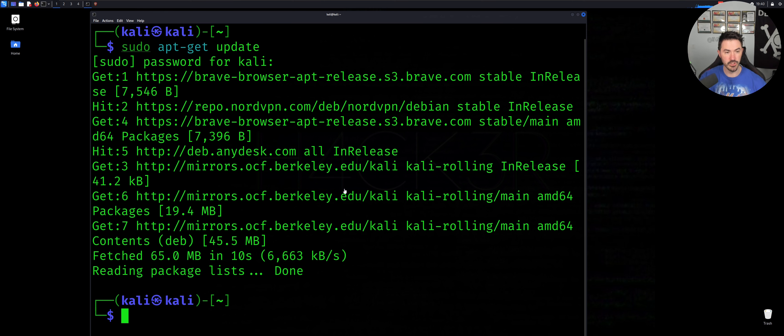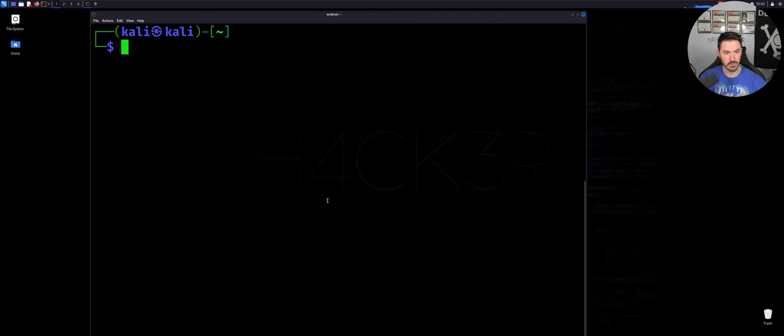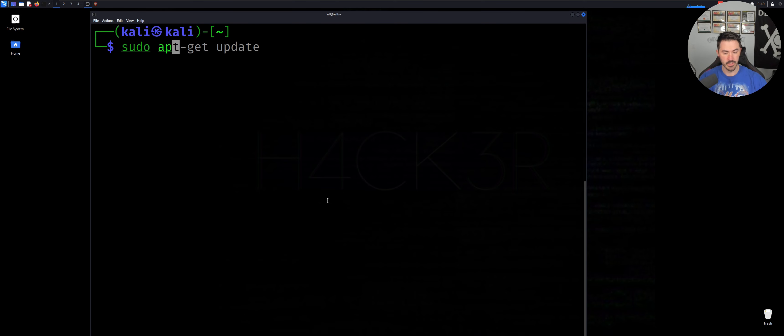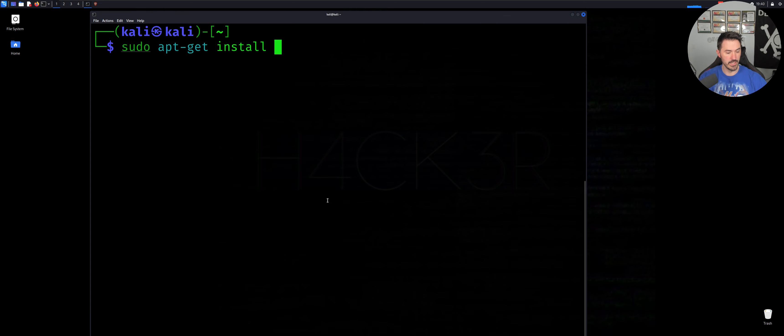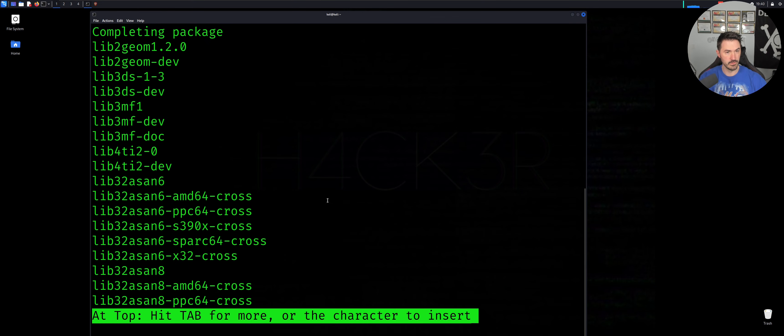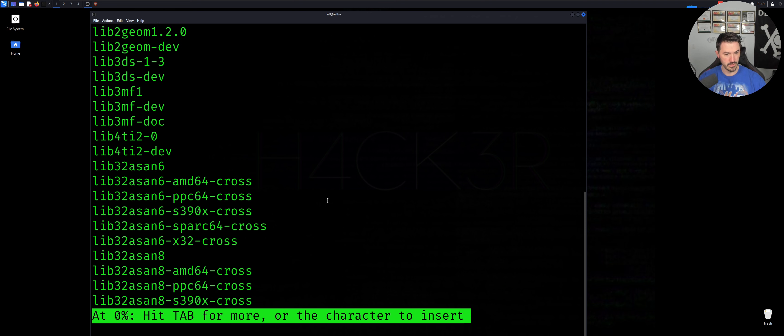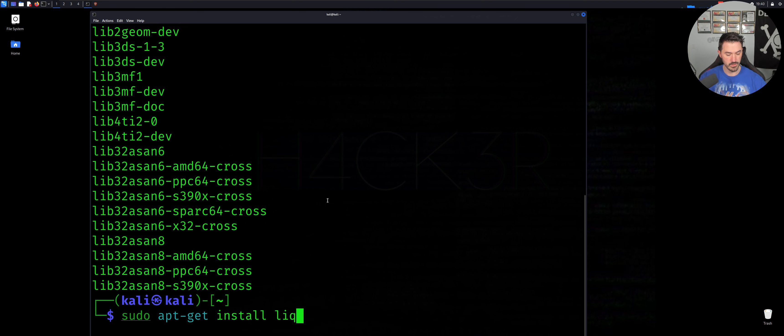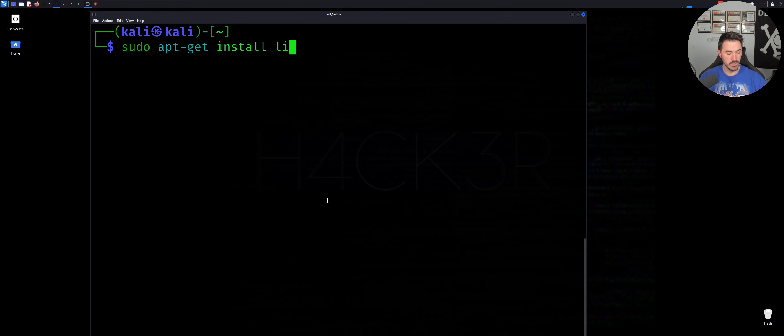So the next thing we can do is, let's go ahead and click in here, do sudo apt. So sudo apt, instead of update now we're going to do install, and then... whoops, no no no, hold on. Let's do this. Okay, libreoffice.